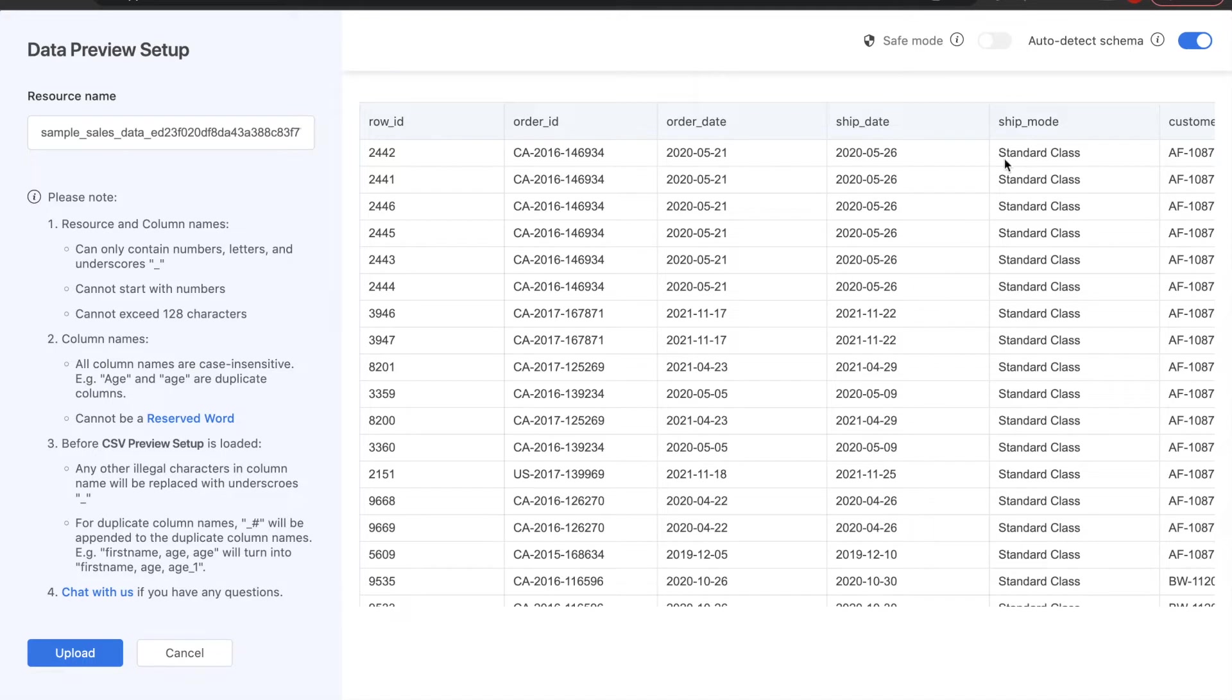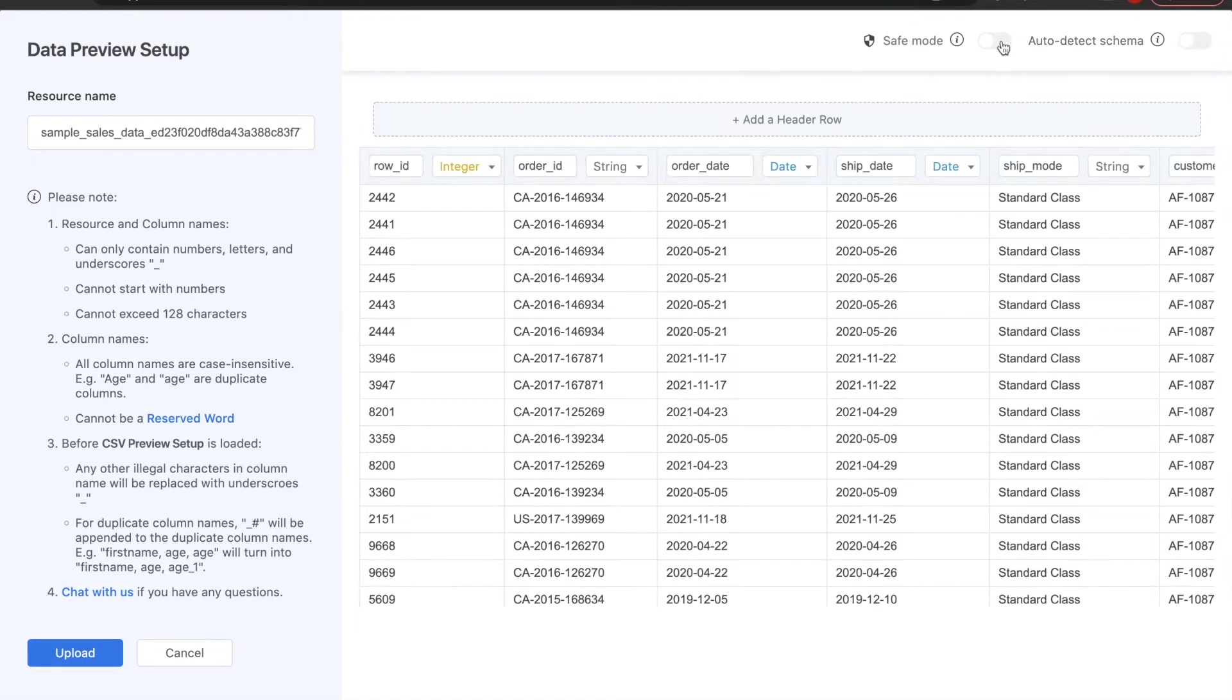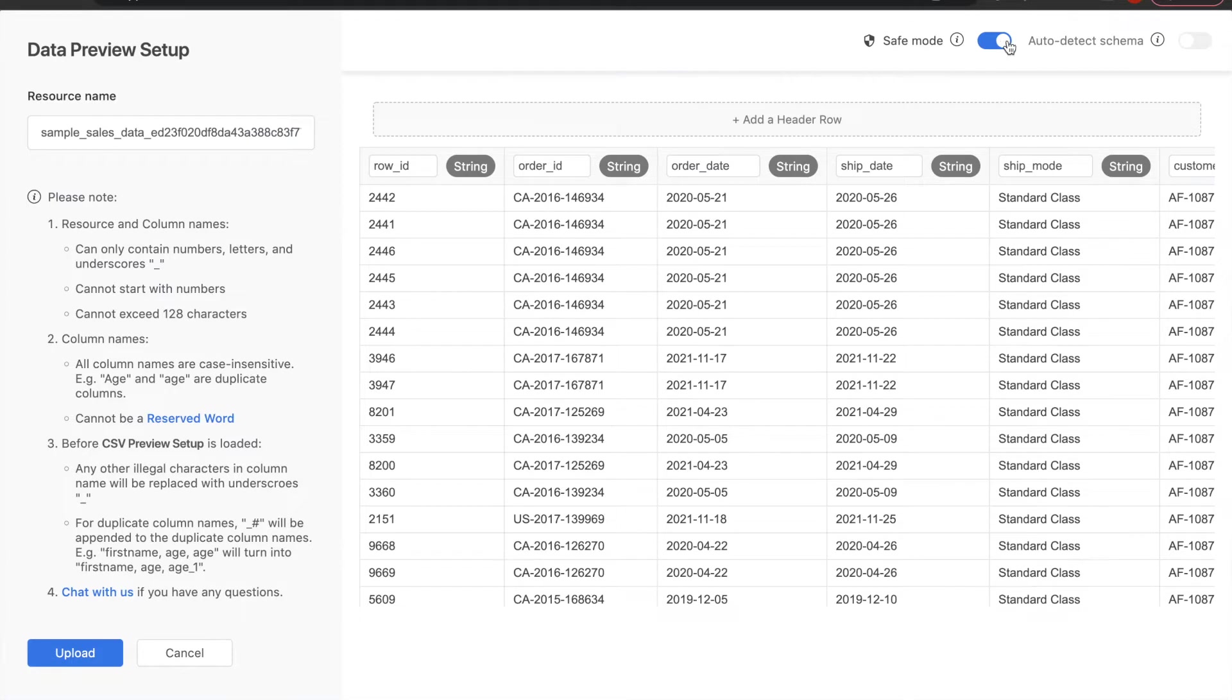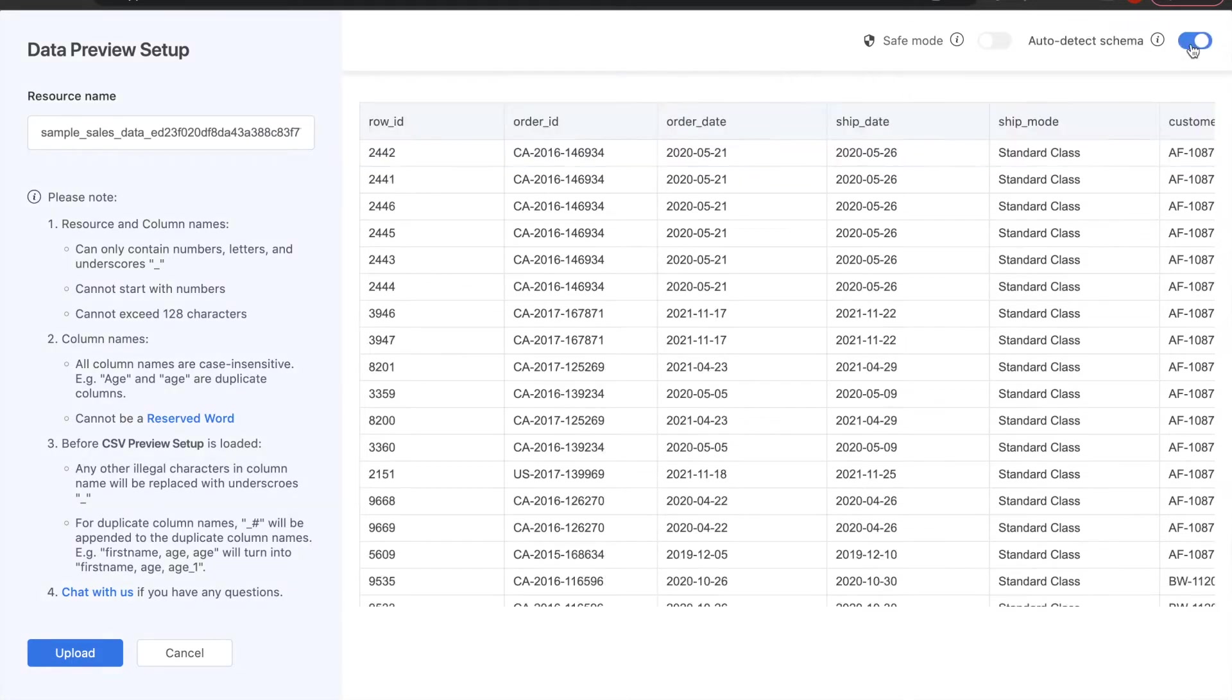You'll have options for auto detect schema or safe mode. Auto detect will automatically detect your column names and types for you. If you have any issues with that, choose safe mode, which will deal with most errors you'll encounter.